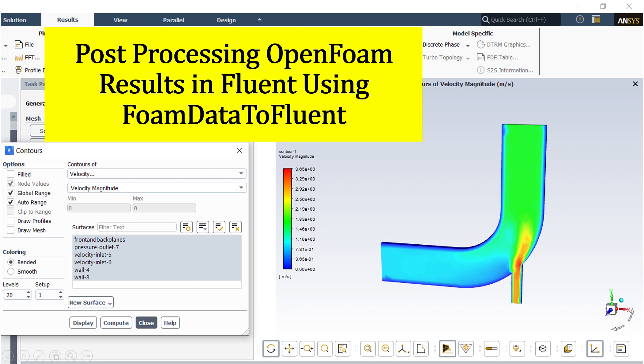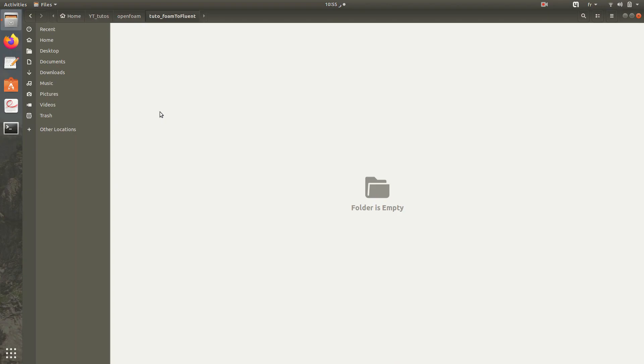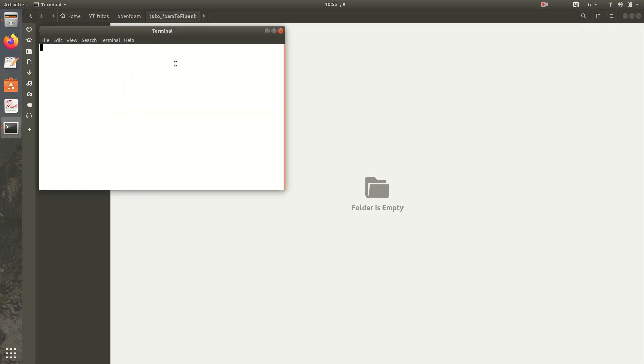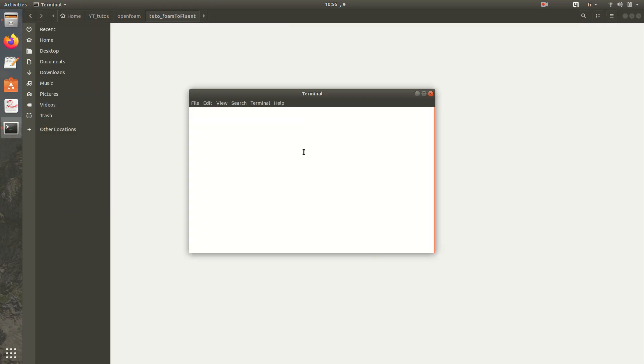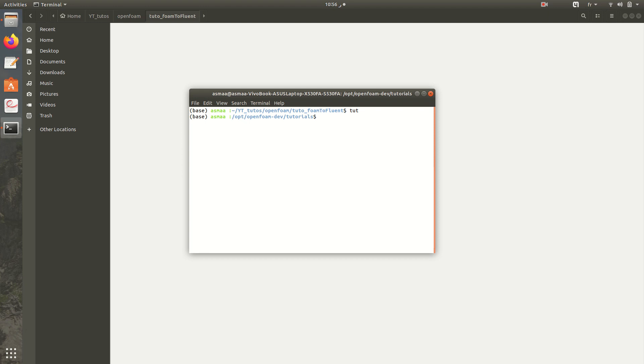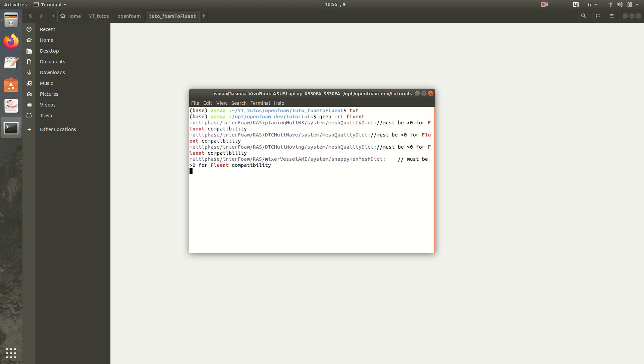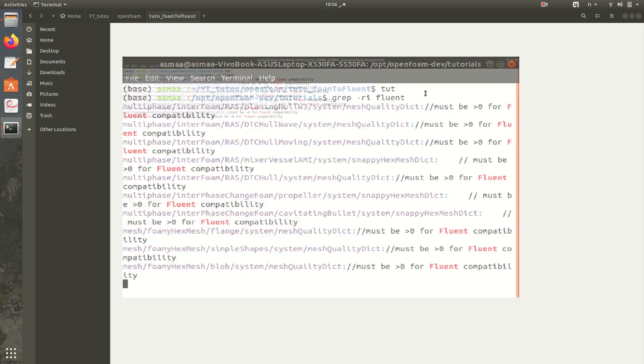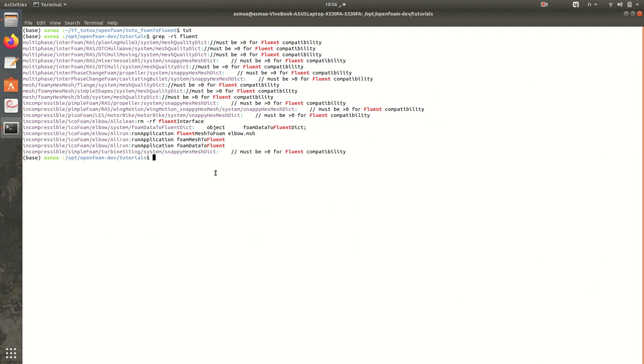Let's start. This is an empty folder. I'll open terminal and go to tutorials of OpenFOAM. Then I'll look for the tutorial of elbow. It is here in incompressible icoFoam elbow. I'll copy it in my empty folder.